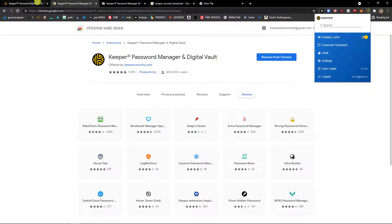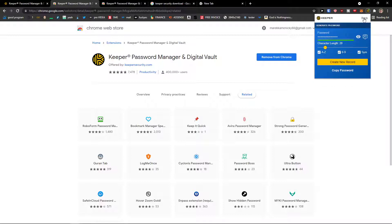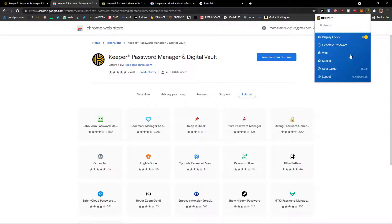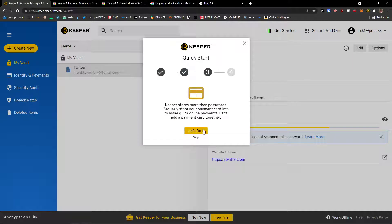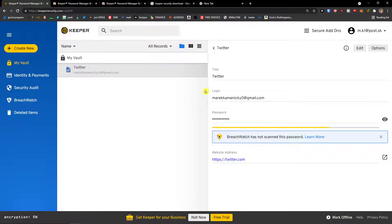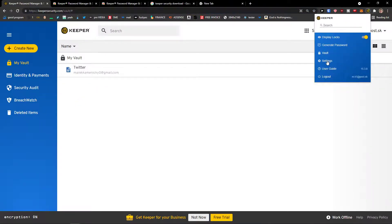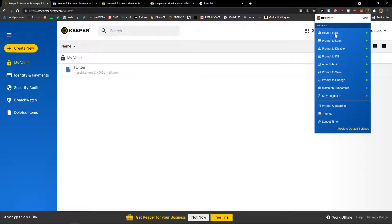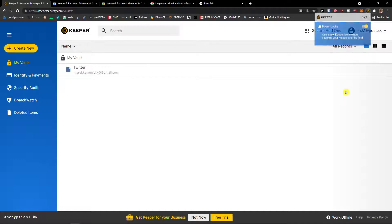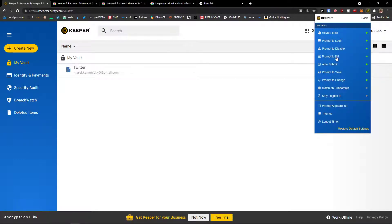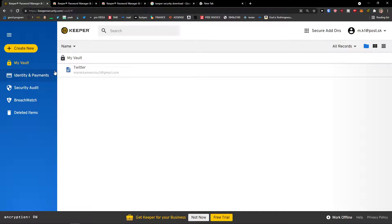Since we're already in Keeper Security, we get access straight away. This is how the extension works — you can view logs, generate passwords, and it will automatically create passwords for you. In the top right you'll have the vault. You can also go to settings where you'll find options like: hover logs — only show Keeper icons when hovering over a field — prompt to login, prompt to fill, auto submit, and prompt to change. You can toggle these on or off.